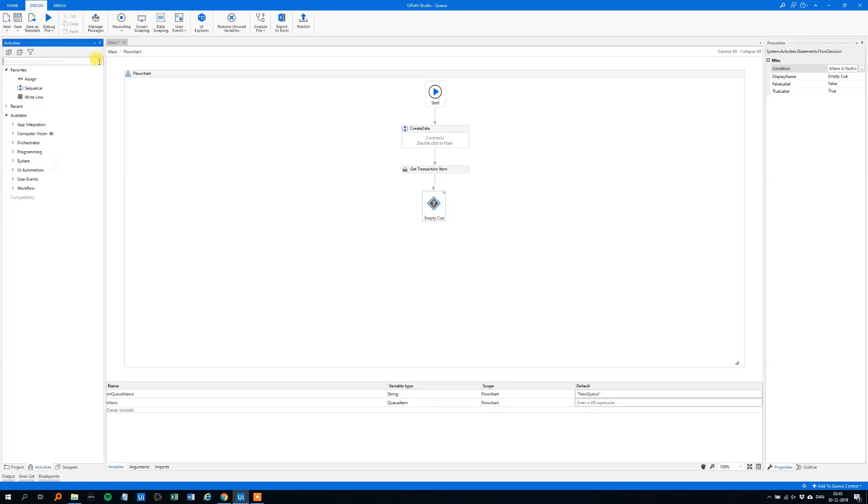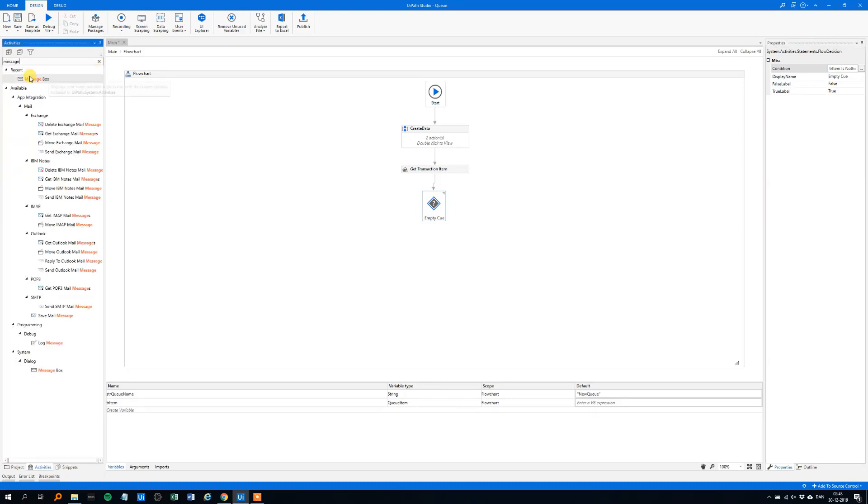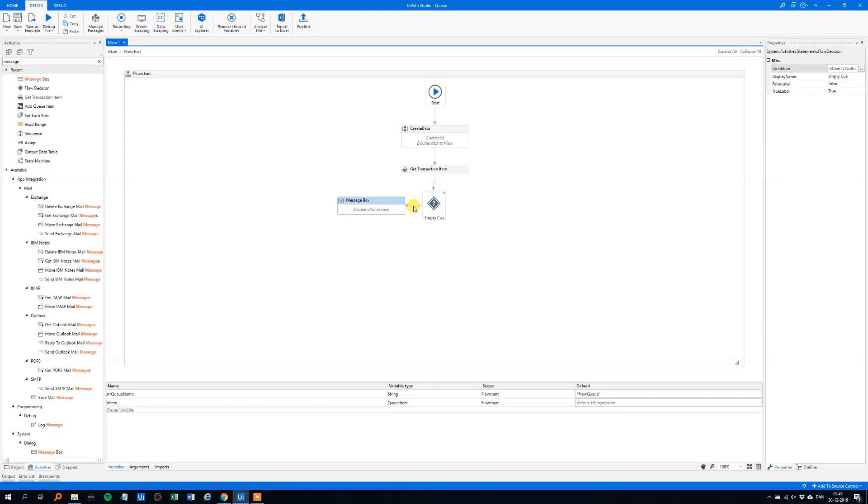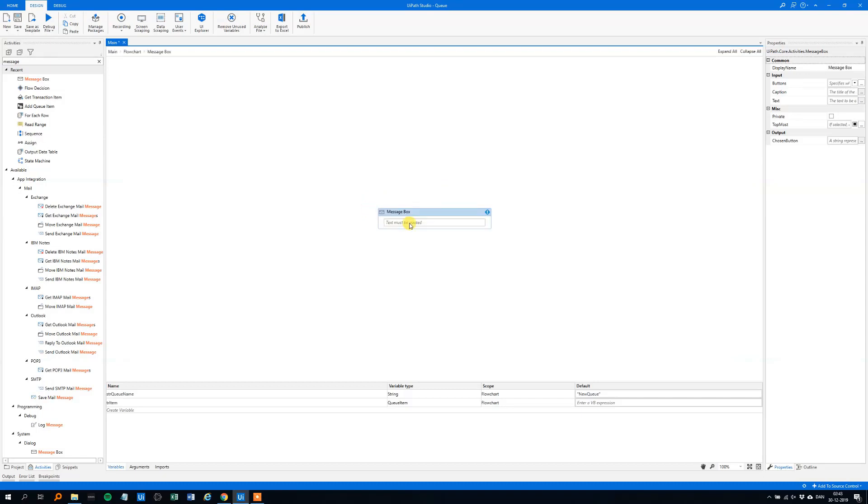So we will just drag in the message box. In the real world, you will either write a log file or, yeah, not a message box, but for our example, it's really great to have message boxes, so we'll just write queue empty. Have a good day, like this.